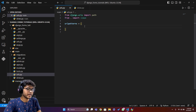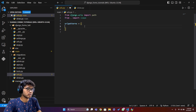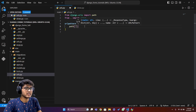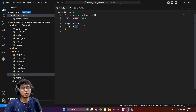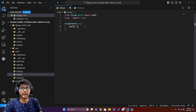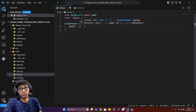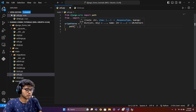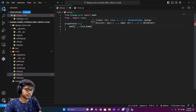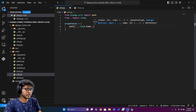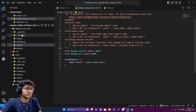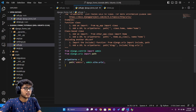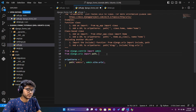In the urlpatterns list I'll write 'path("", views.home, name="home")'. Leaving the path string blank means it will be treated as the home URL. I'm assigning the home view to this blank path and giving it the name 'home'.